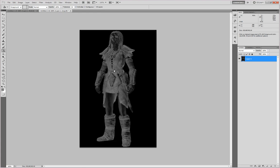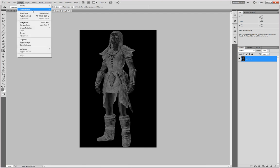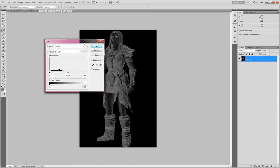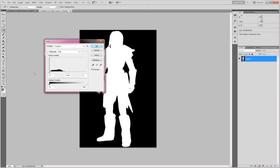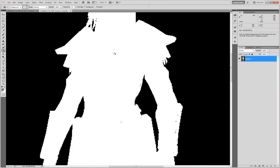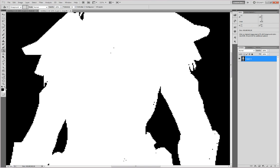Now it doesn't look so bad — it just looks inverted. But that's fine. Go ahead and go to Image, Adjustments, and Levels, or you can hit Control-L. Drag the right handle all the way to the left, giving you a mostly perfectly white image. I say mostly because there are some bits in here that you'll need to fill in with white. Go ahead and change your main color to white, grab the pencil tool, and just draw those in.